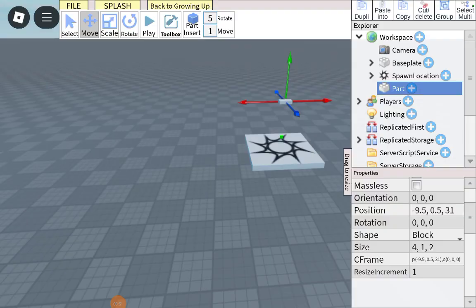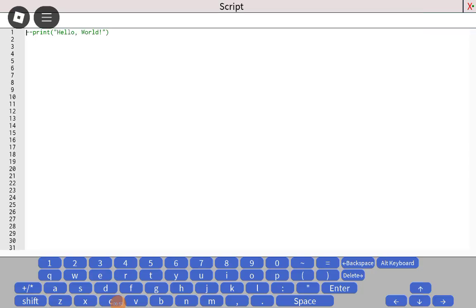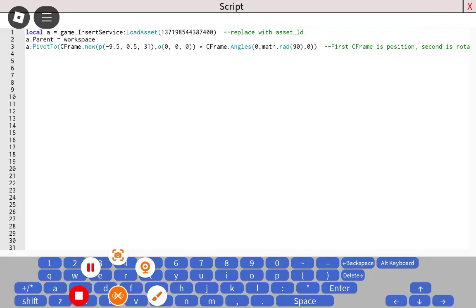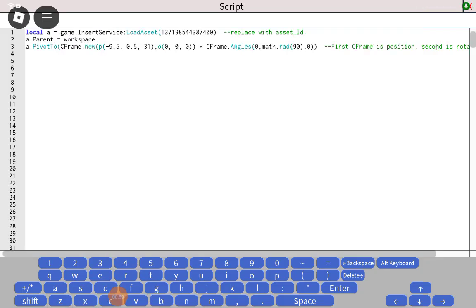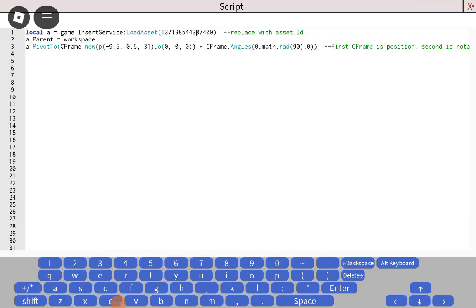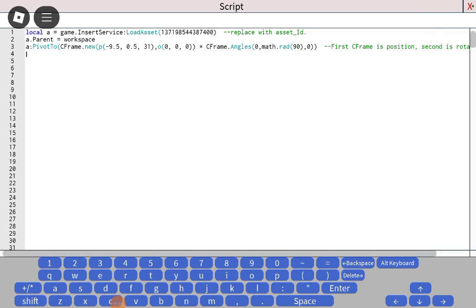Once you've added a script, paste the script I left in the description. Once you paste it in the script, you have to paste it in your CFrame.